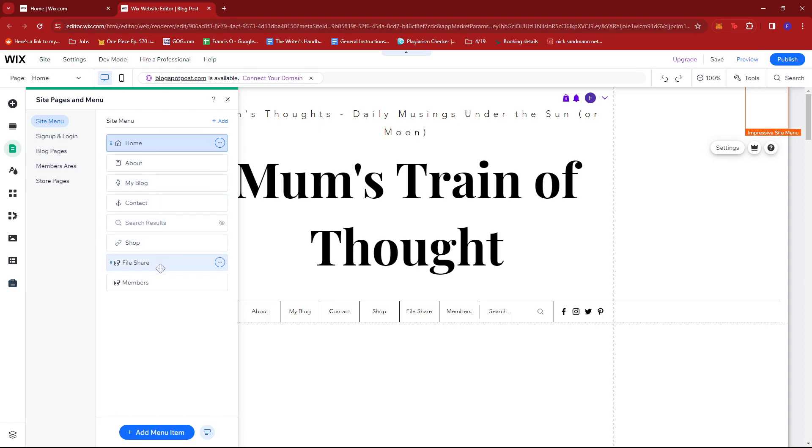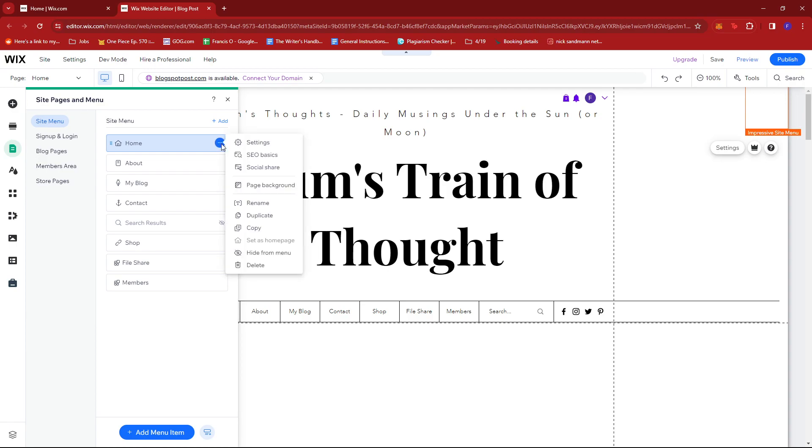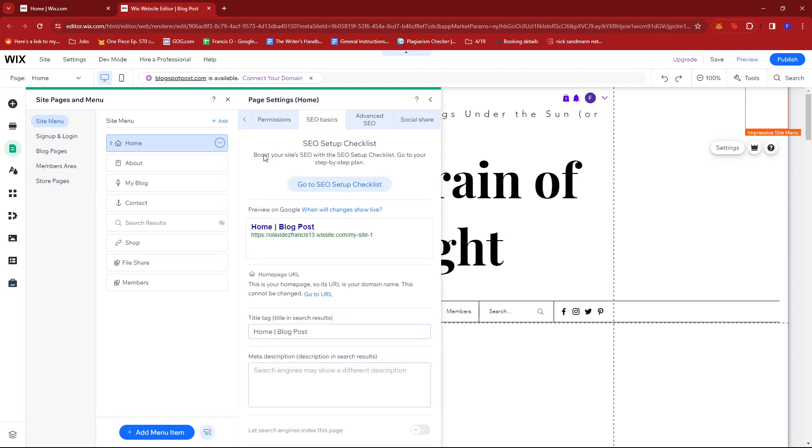And on the relevant page where you want to add your metatag, you're going to want to click the three dots right here and click on SEO Basics.